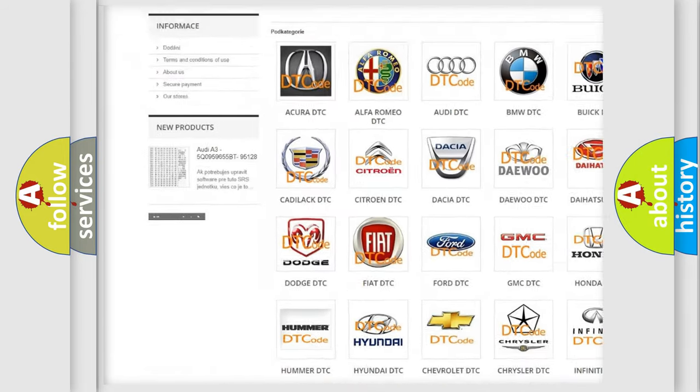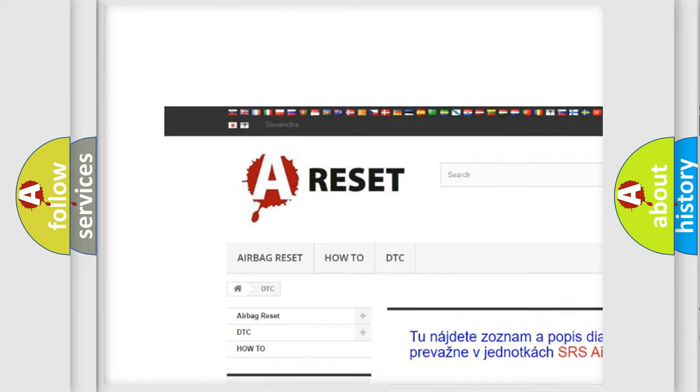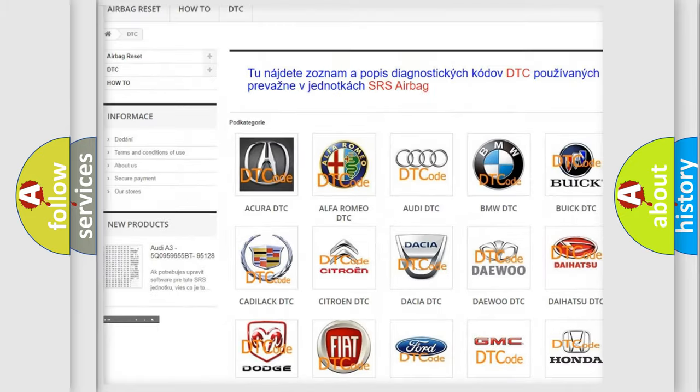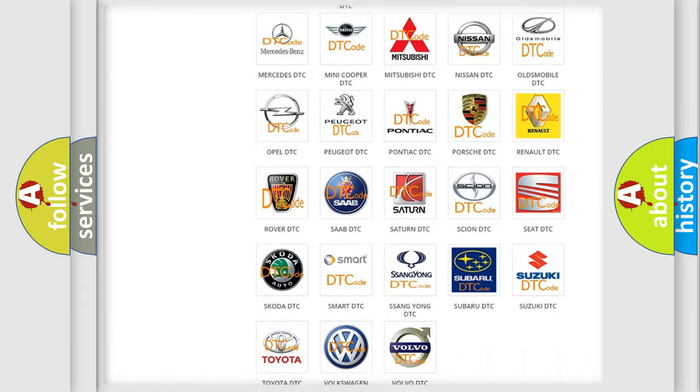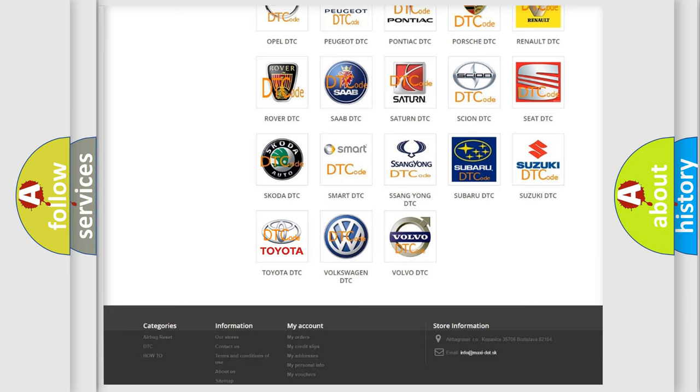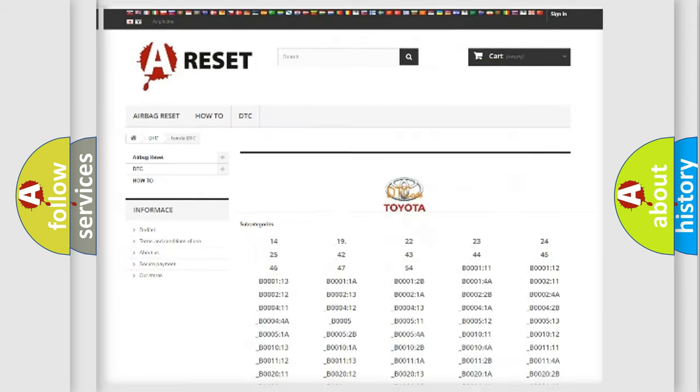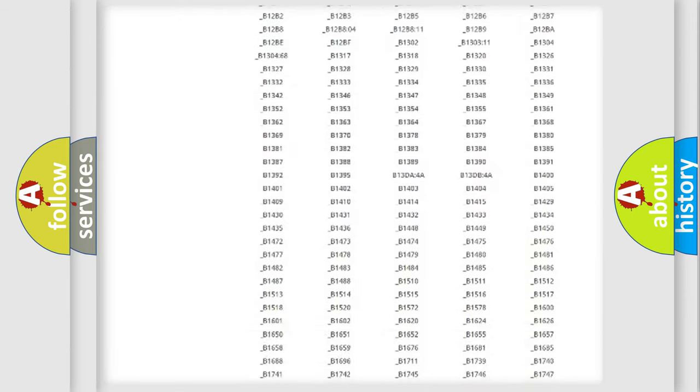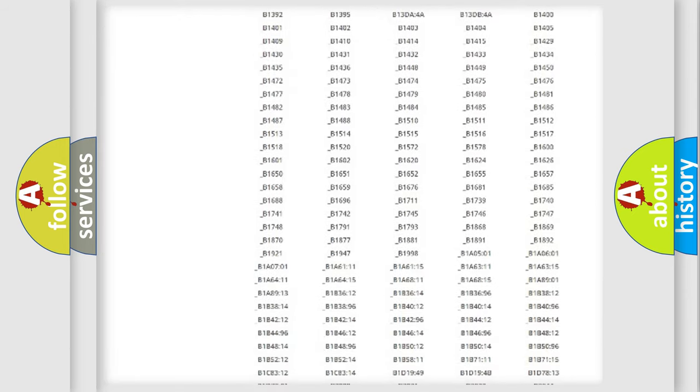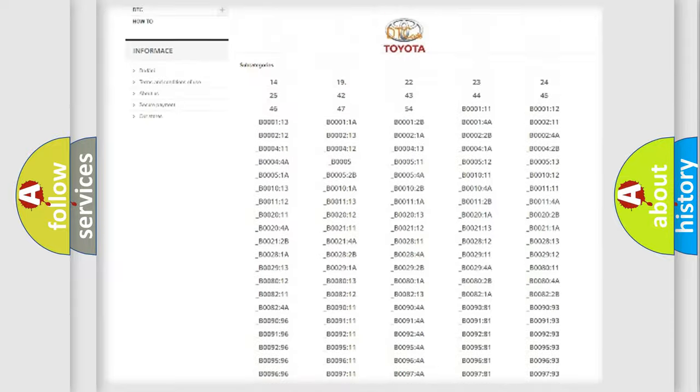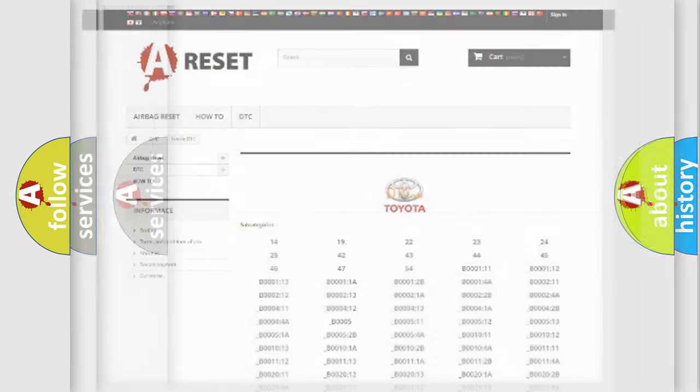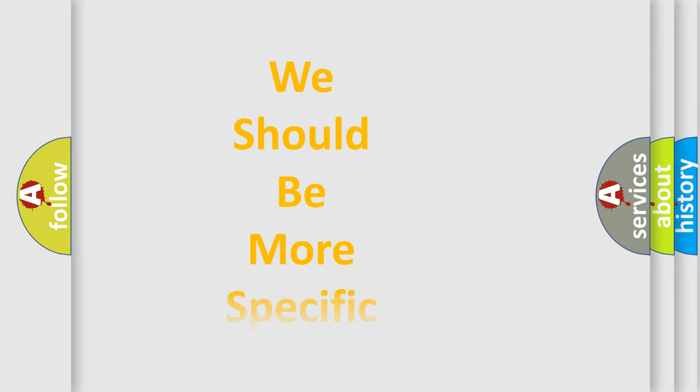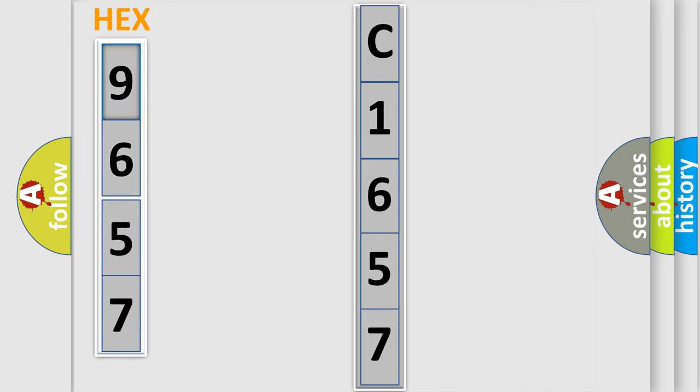Our website airbagreset.sk produces useful videos for you. You do not have to go through the OBD2 protocol anymore to know how to troubleshoot any car breakdown. You will find all the diagnostic codes that can be diagnosed in Toyota vehicles. The following demonstration will help you look into the world of software for car control units.